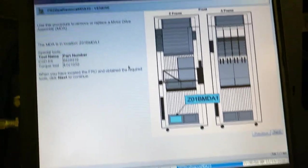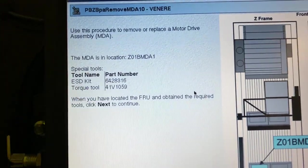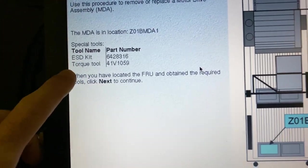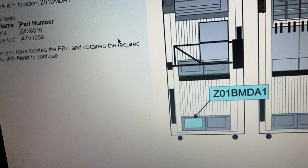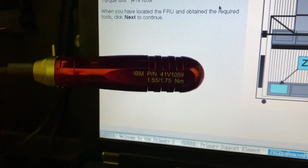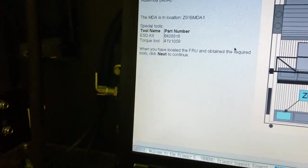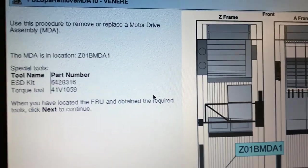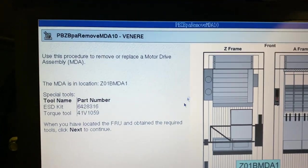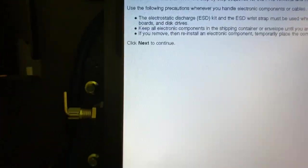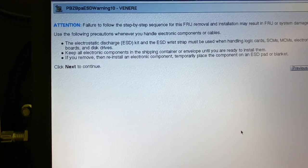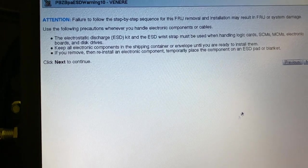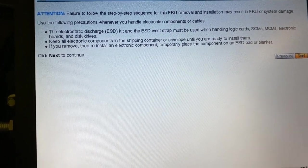I'm gonna need an ESD kit, let's pretend I have it. And I need a Torx screwdriver which I have one. I don't know if it's the correct one. Yeah, it's the 41B 1059, that's exactly what I need, fantastic. So I've obtained all the tools. We're gonna click next. Okay, yeah, ESD kit, whatever, let's pretend we are compliant.